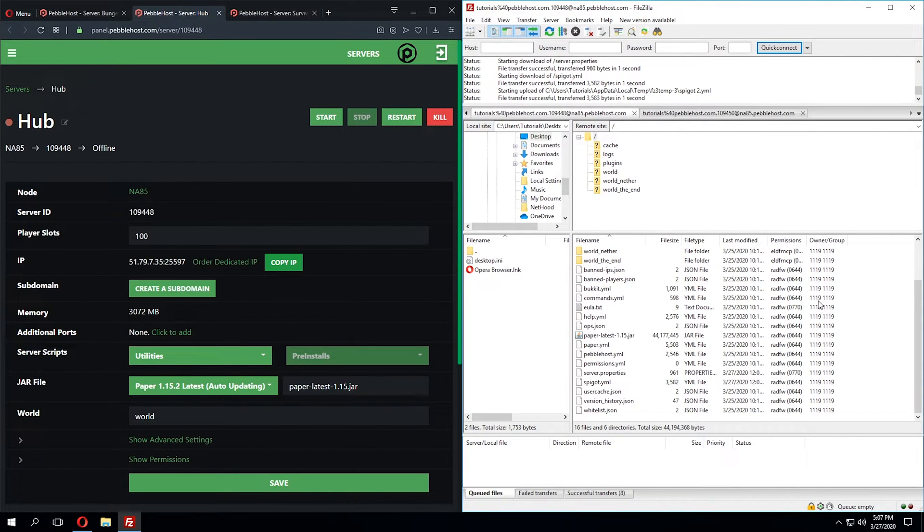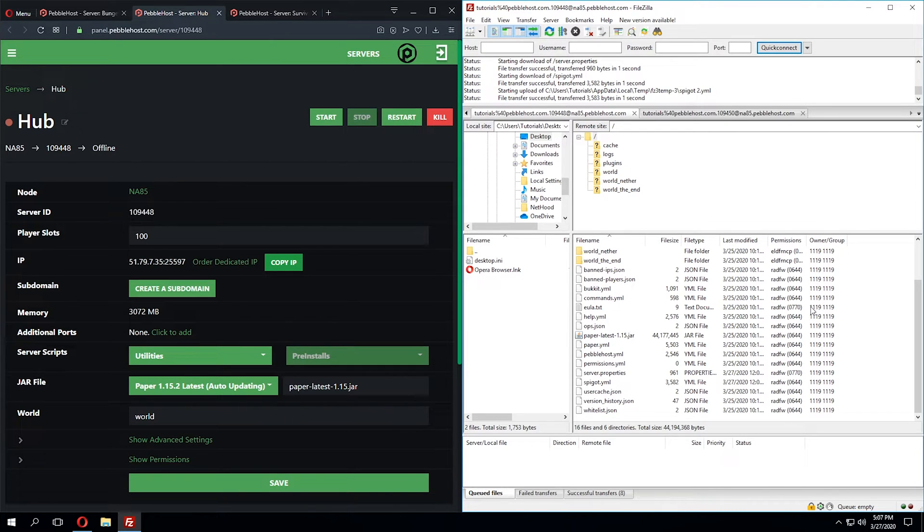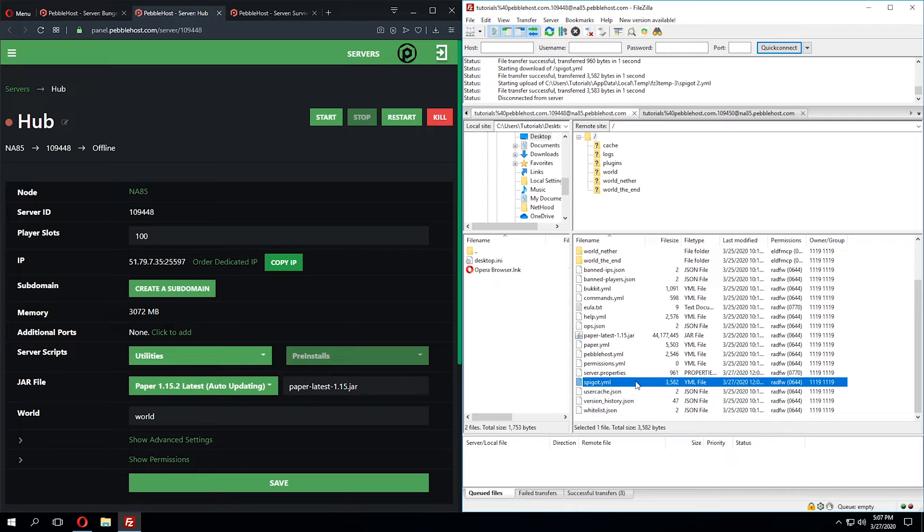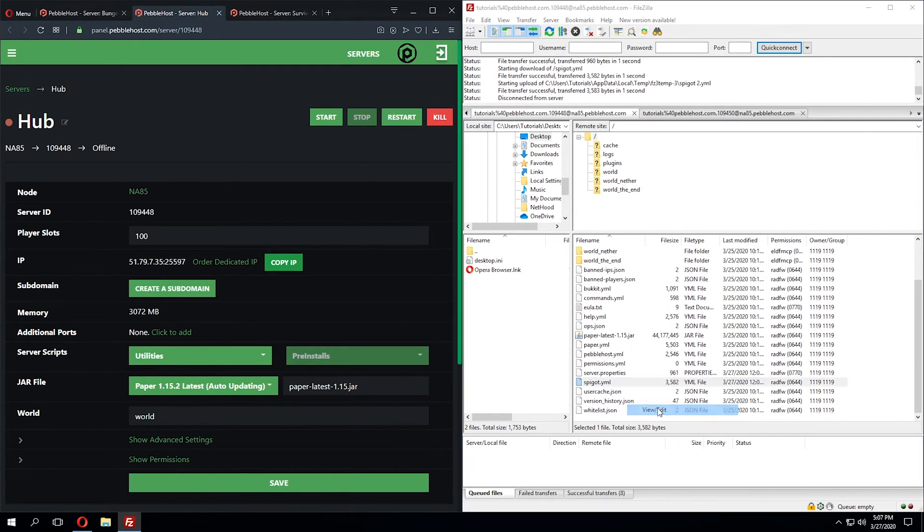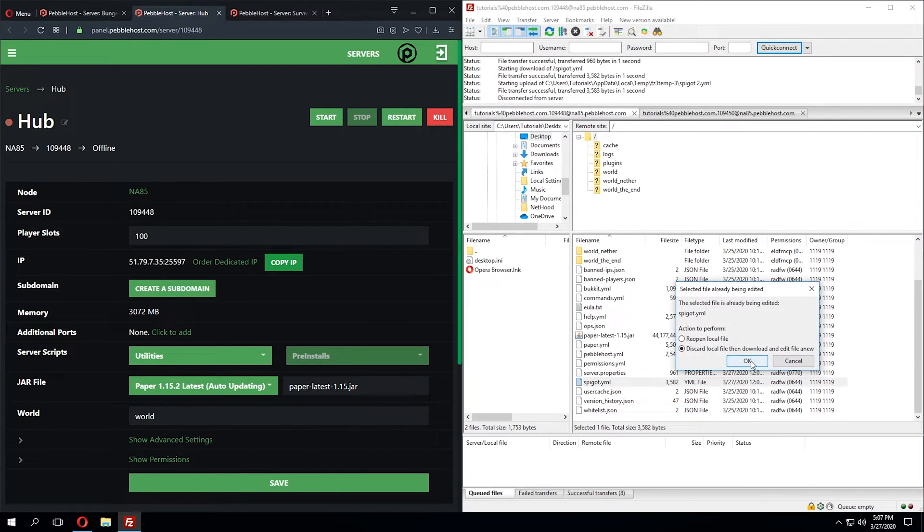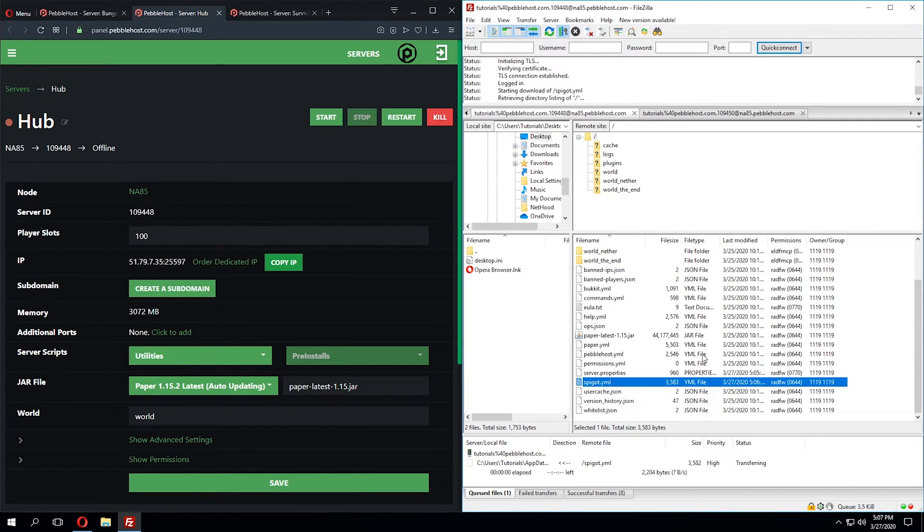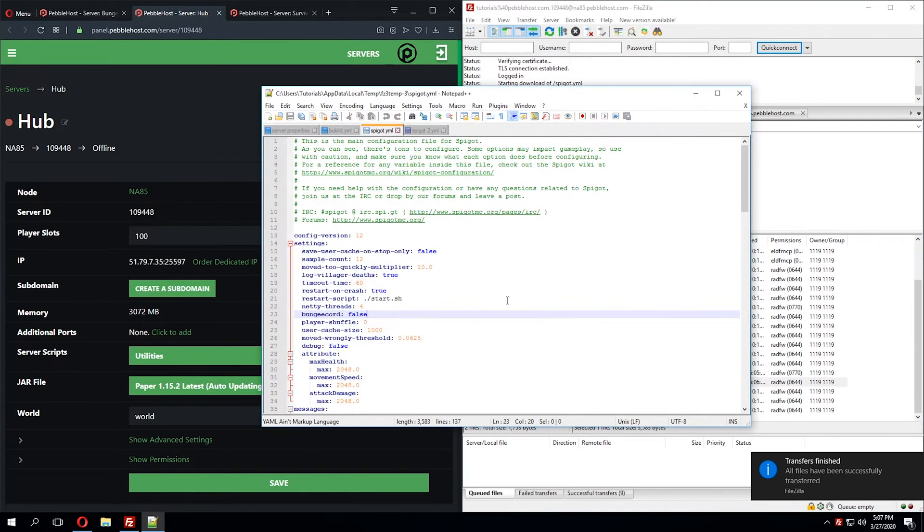Now that we've added the servers to the BungeeCord configuration file, we need to make a few changes to the hub and survival server. In the hub server, we'll go ahead and look for the spigot.yml file. We'll click View and Edit, and this will open it up into our editor.